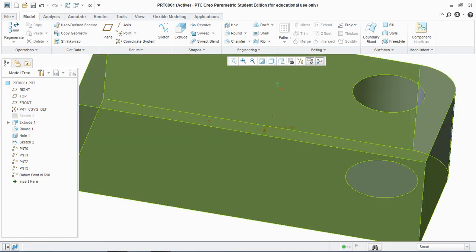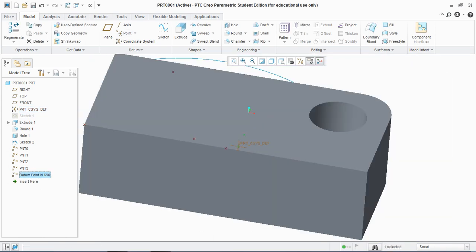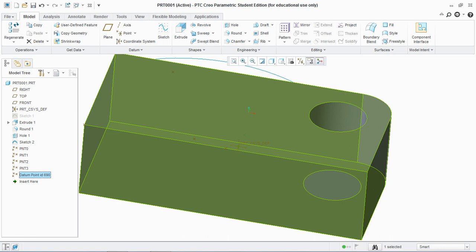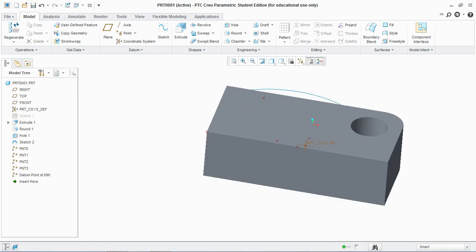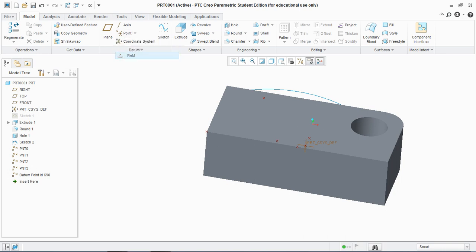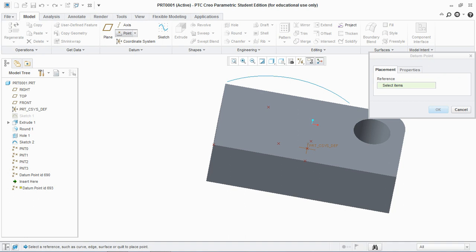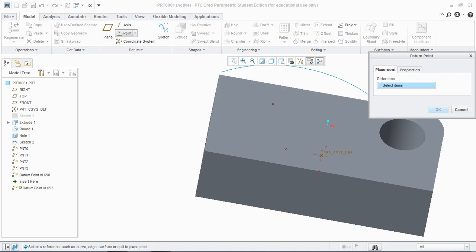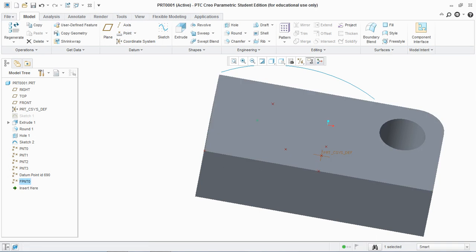Similarly, there is a third option in datum point that is the field. The field point is not used in modeling purposes, it is generally used for user-defined features and it does not require any references. It only requires the surface to be positioned on and hit OK. You see a field point is created here highlighted in green color.